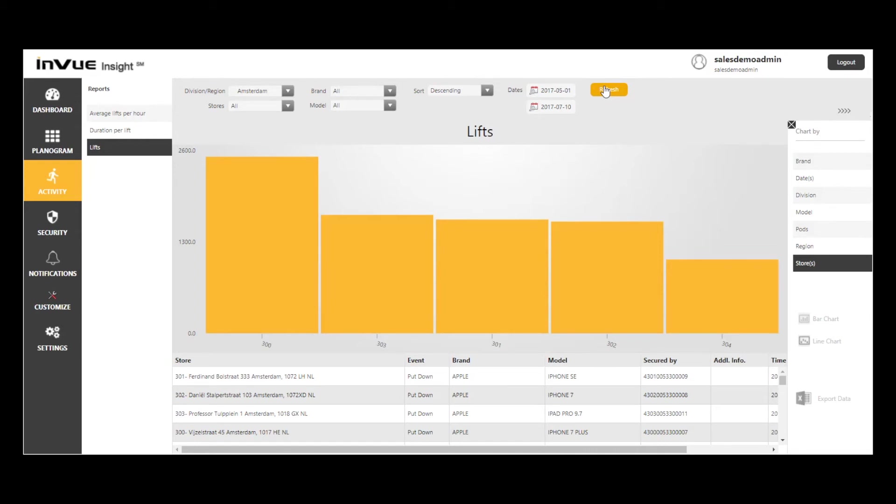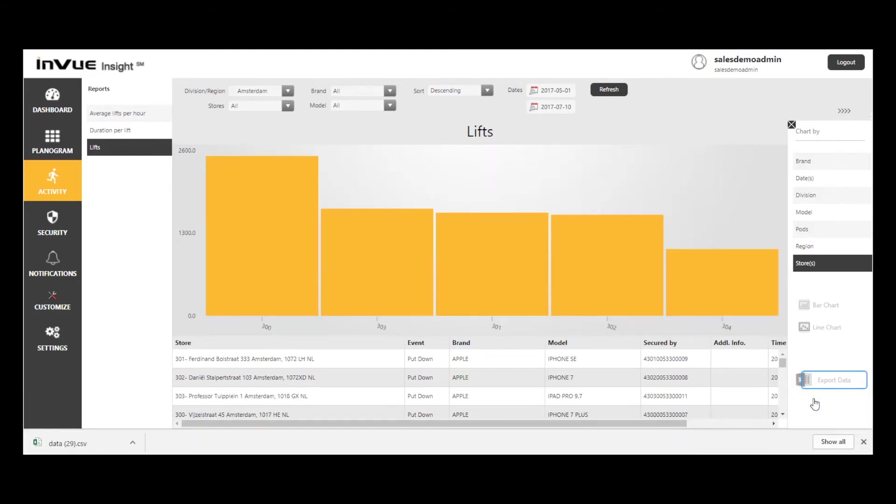This is a good time to point out that many of the Insight reports have an export data option that allows me to download data to a spreadsheet. In this case, I may want to compare store activity data to POS data to better understand if store number 300's activity is translating into sales.